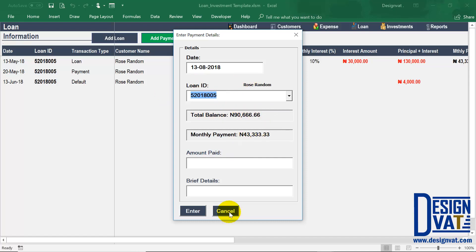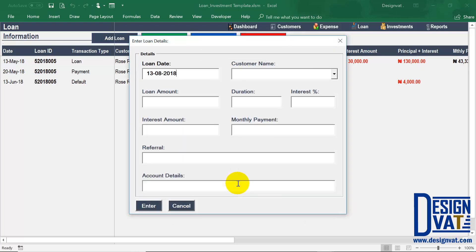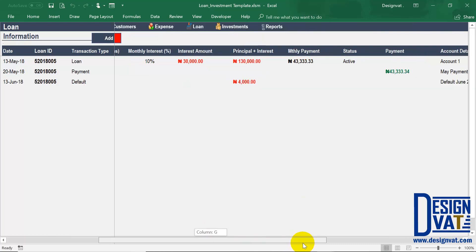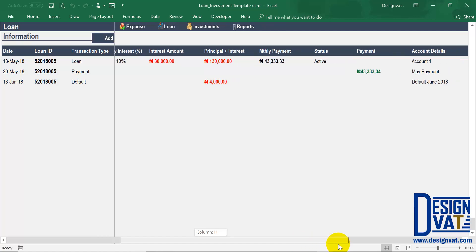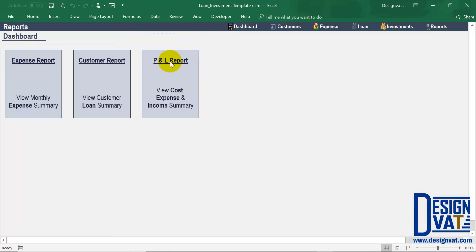So that's pretty much a summary of the loan functionality. That's how you add loans, payments, defaults, and delete loans — all other columns will automatically update by Excel. Your primary source of income tracked in the template is loans. If you go to the report section and generate a profit and loss statement, you'll see how all this data feeds into the reports.